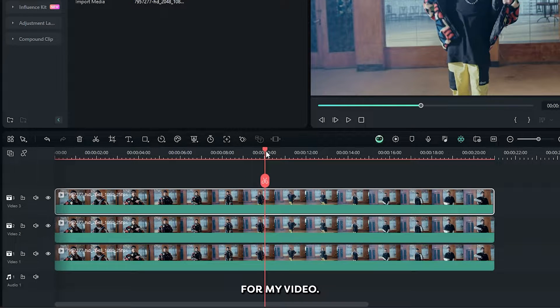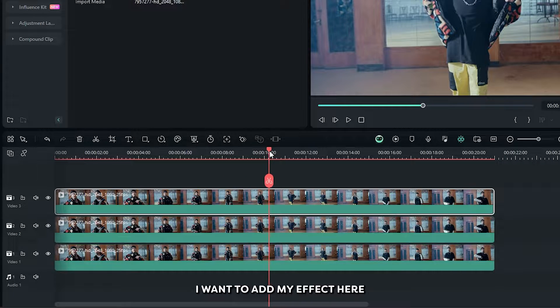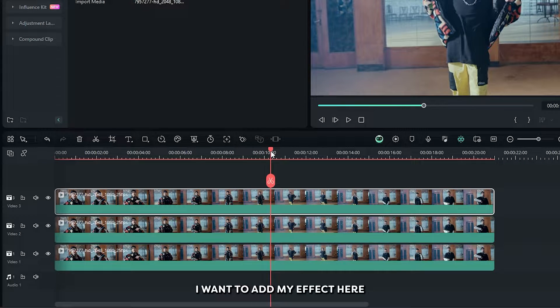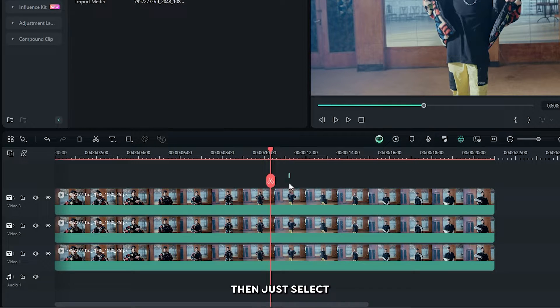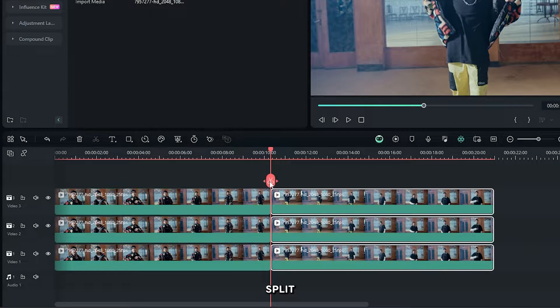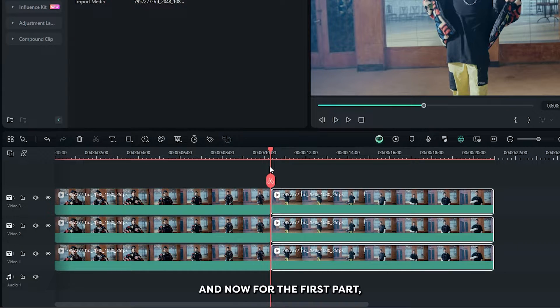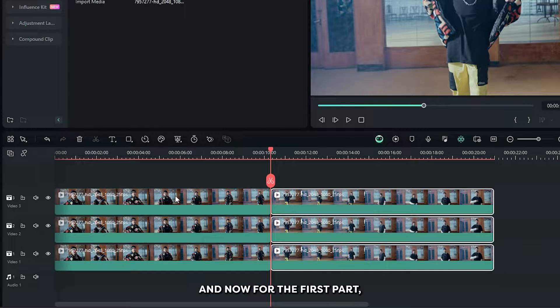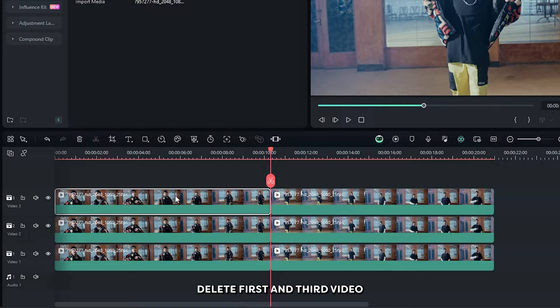For my video I want to add my effect here. Then just select all video and click on split. Okay now for the first part delete first and third video.